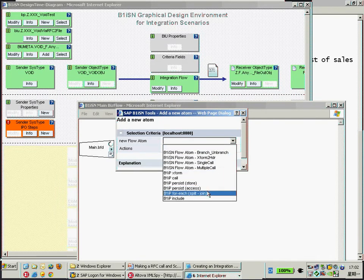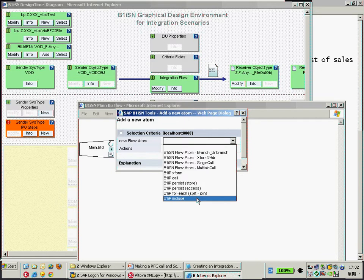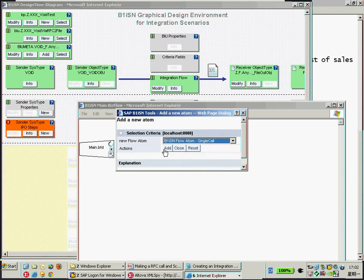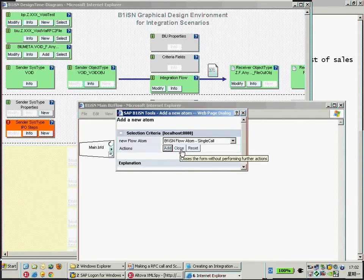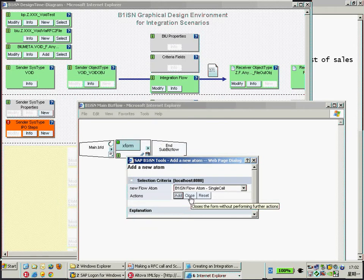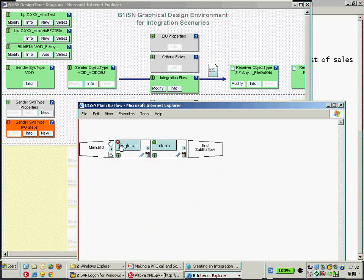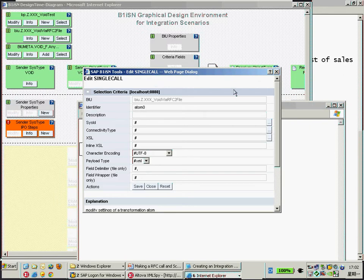As you can see, we can make a lot of calls. I would like to make just a very simple single call. Even within a single call, we can have a lot of choices. Just click the Add button here. As a result, we have one more single call here, and the status is red because we haven't specified the detail information. For the single call, I would like to name it 'Call RFC to get sales order list'.